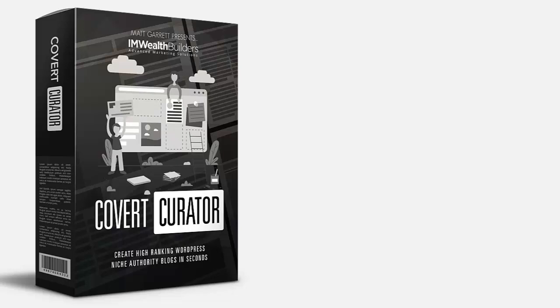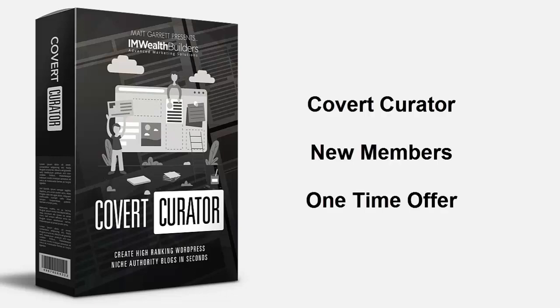Welcome back and congratulations on securing your copy of the Covert Curator theme. I know you're keen to get inside and start building your first niche authority sites, but before you continue we have a one-time special offer for new members only. This is optional, but you will only be presented with this offer once, so please pay attention.